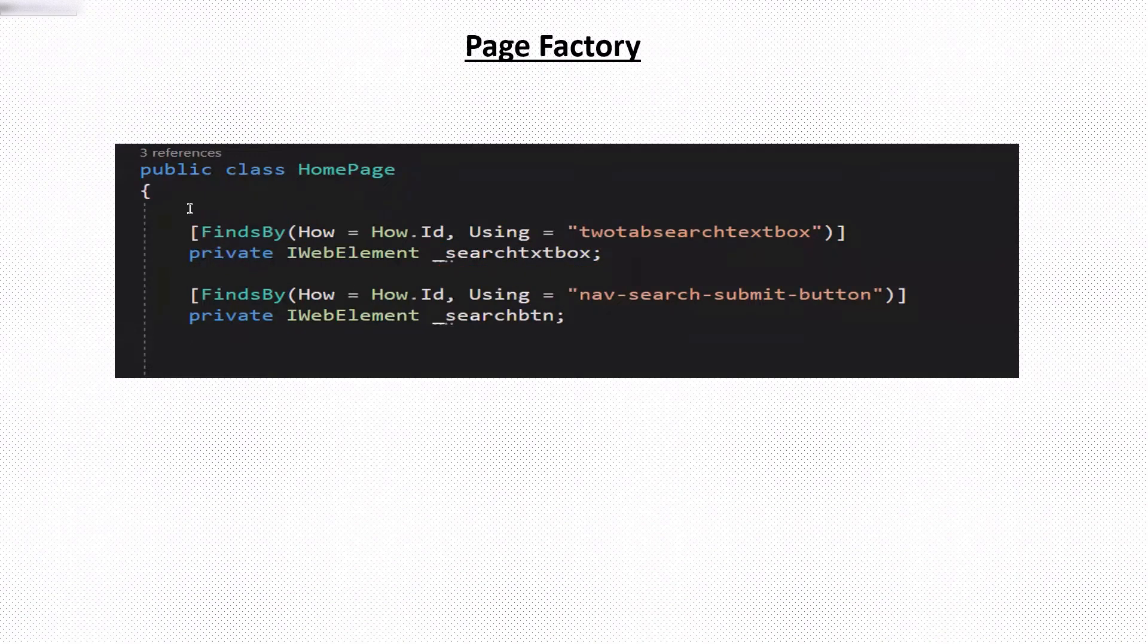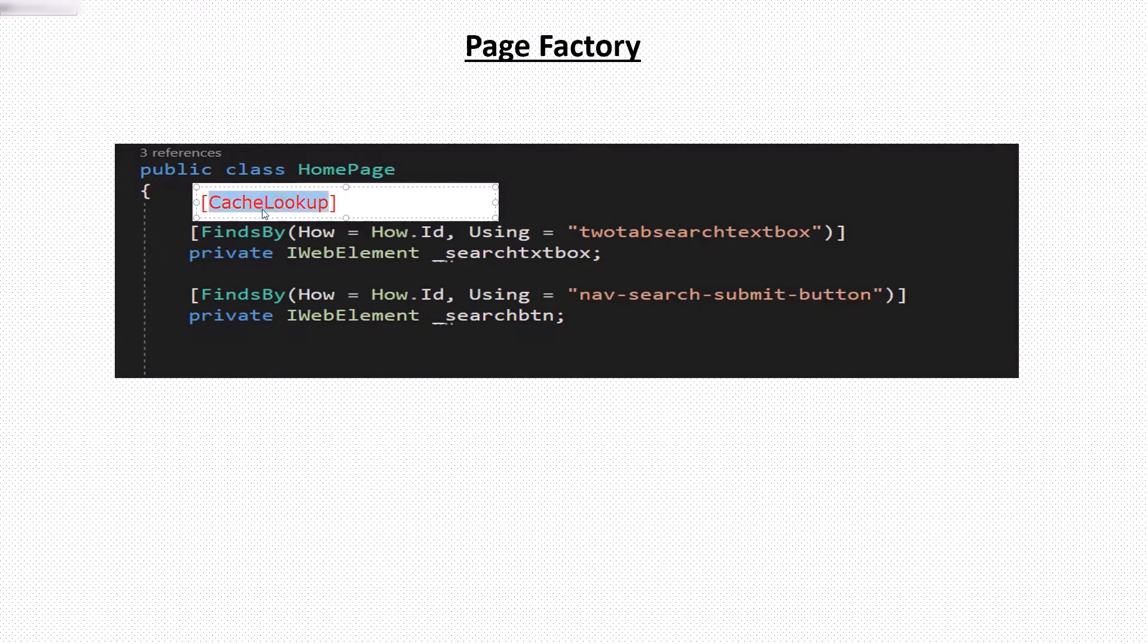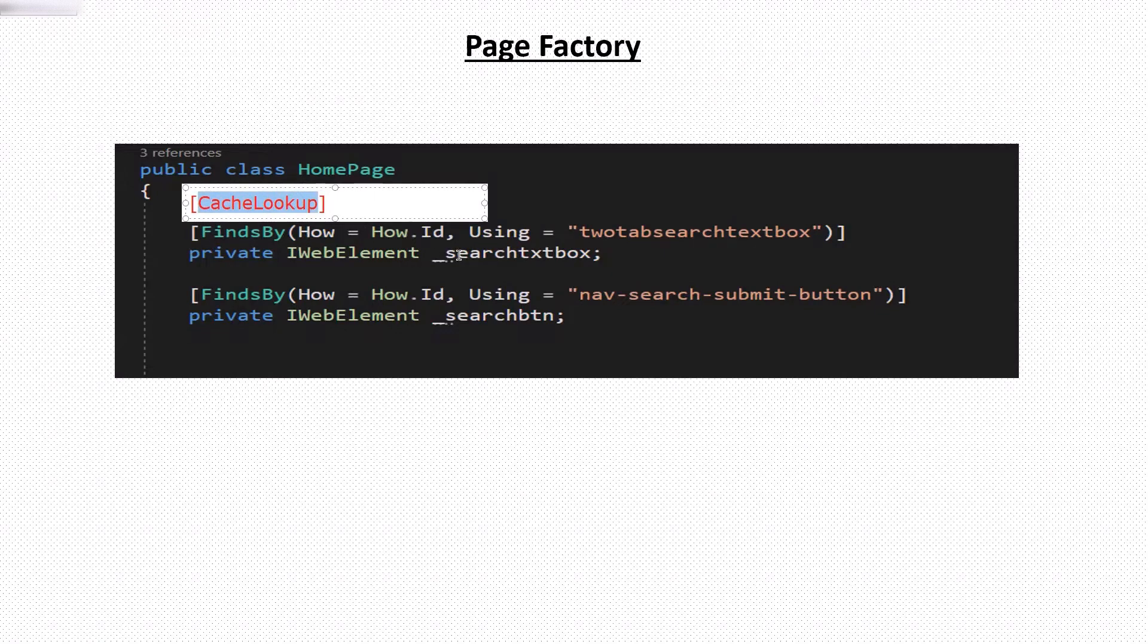then the page factory provides cache lookup annotation to cache the element. So that if the same element is used in the next step, then it won't search for the element again over a web page. It will read the elements from the cache.